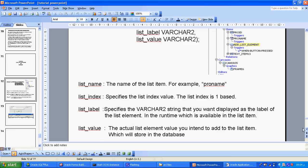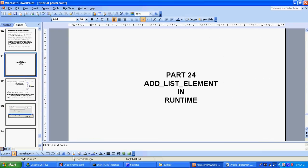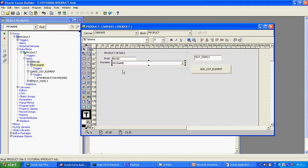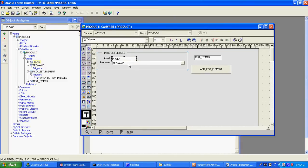This is what I written in my tutorial. There is one data block with two items created. One item is a non-database item. Why am I not putting a display item? Because with a display item, in the runtime I cannot enter a value — that's why I am not putting display item, I am putting text item, because in the runtime I want to navigate and enter. I also created one button — whenever I click that button, the value will be included in the list.